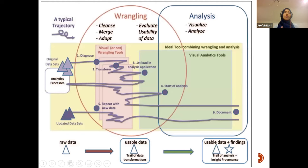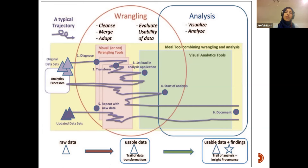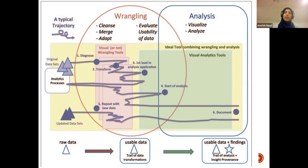This diagram shows the journey from raw data through data wrangling — cleaning, merging, adapting, evaluating usability — and then going through the whole process again. Once the data is ready, we can start the analysis, visualize the data to get insights and tell stories, then perform the actual analysis to get findings. Those findings are then documented in a structured, organized format that the intended audience can understand.